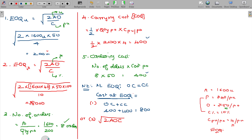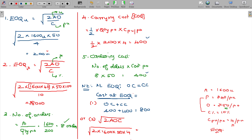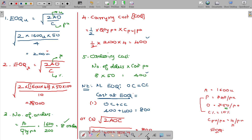There is one more special formula: the cost at EOQ equals the square root of 2 times annual requirement times ordering cost times carrying cost per unit per annum. In this illustration, that is the square root of 2 into 1600 into 50 into 4, and solving this gives 800 rupees — verify this yourself.